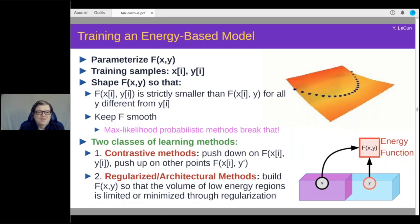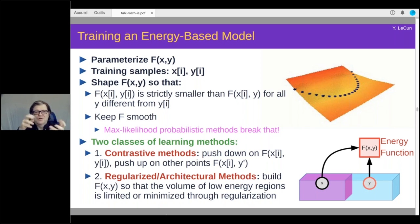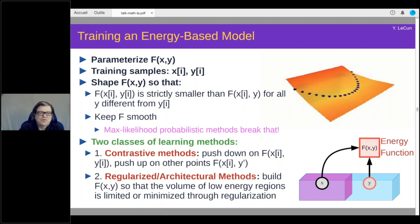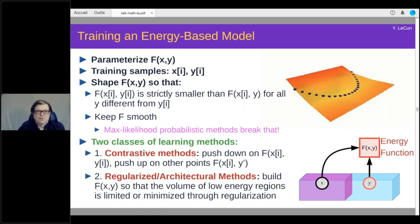How do we train energy-based models? We parameterize the energy function and have two different types of methods. Contrastive methods push down on the energy of data points and then push up on points outside the data manifold — so the energy surface takes higher values outside the data than on it. However, there are huge problems with these methods: they're very inefficient. Then there are regularized and architectural methods — like k-means and sparse coding — where you limit the volume of space that can take low energy through a regularizer on a latent variable or through architectural constraints.